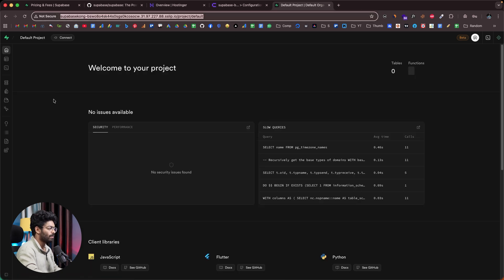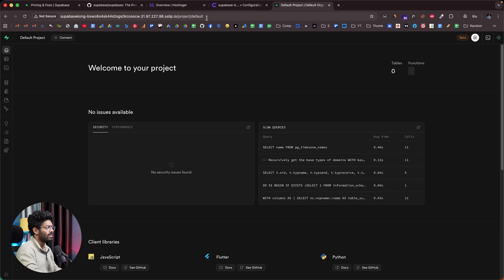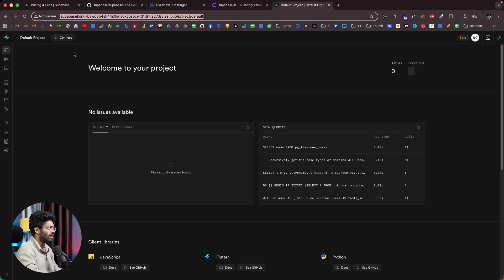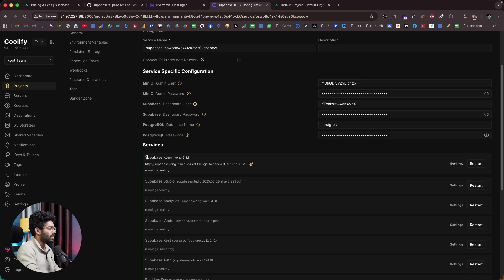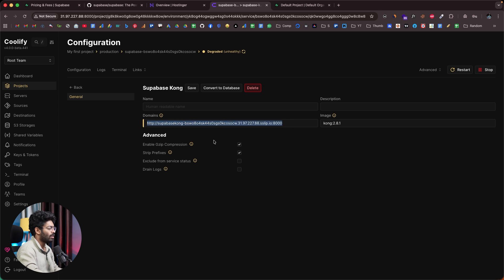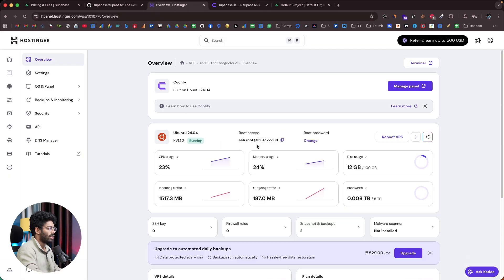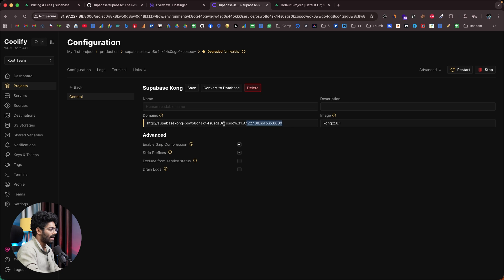This is your own instance of Supabase. The current URL doesn't look clean, but if you want a custom domain, you have that option. Head back and scroll down to find Supabase Kong in the Services section. Click on Settings, and there you can replace the domain. You'll just need to get your server IP address and add a CNAME record in your DNS settings.